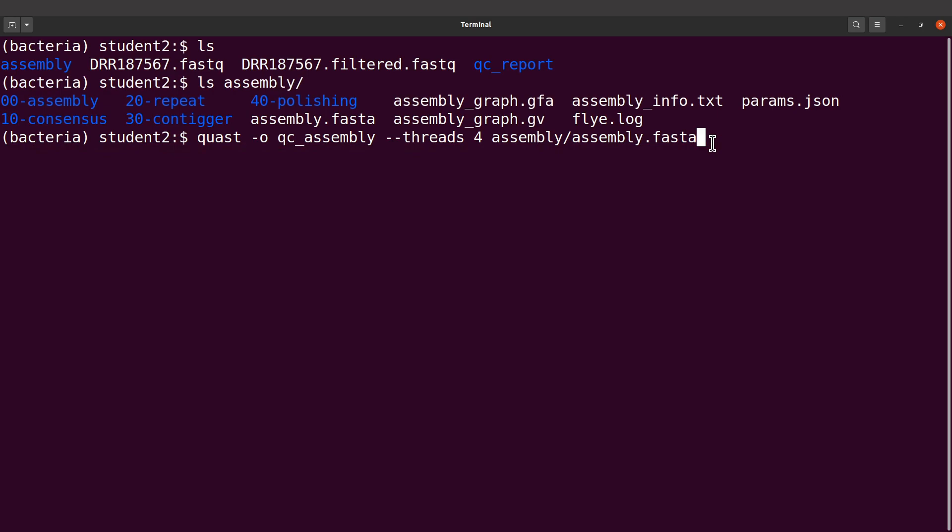If you also have a challenge with running QUAST, you can always let me know and we can have a session together. Let's execute this command.